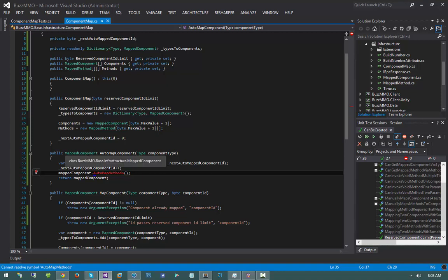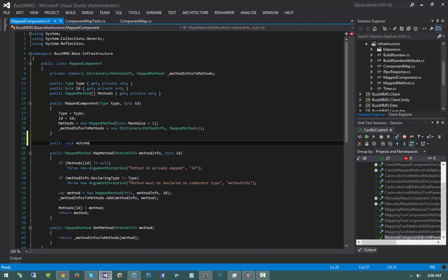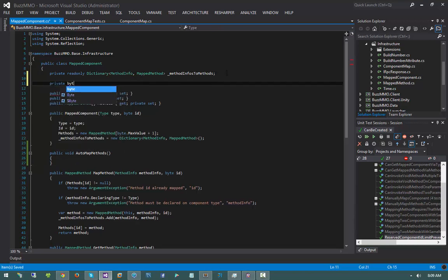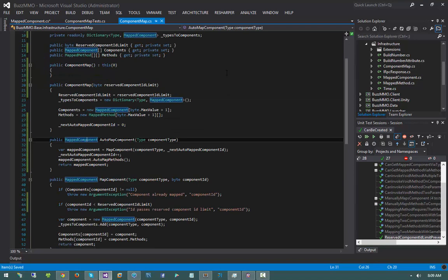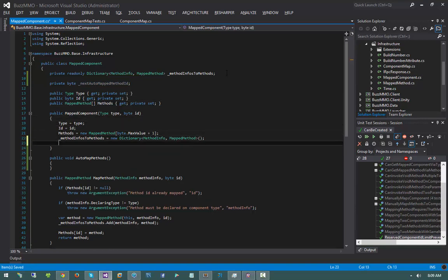Jumping into the mapped component class, I'll write public void automap methods. Just like automap component, this requires a counter — private byte next automapped method ID — initialized to zero in the constructor.